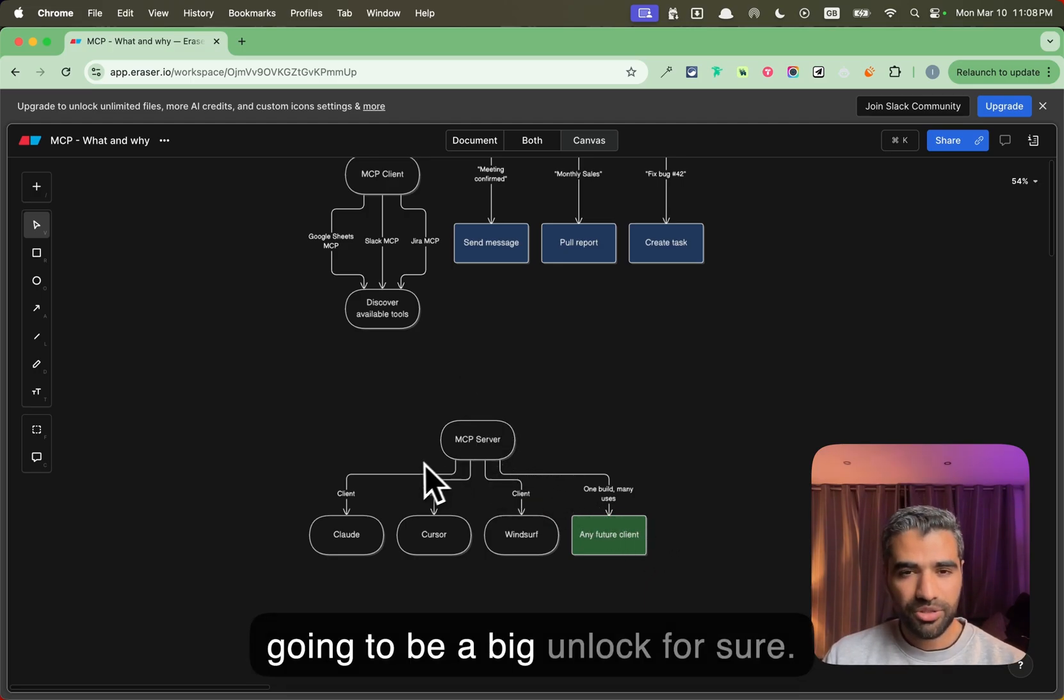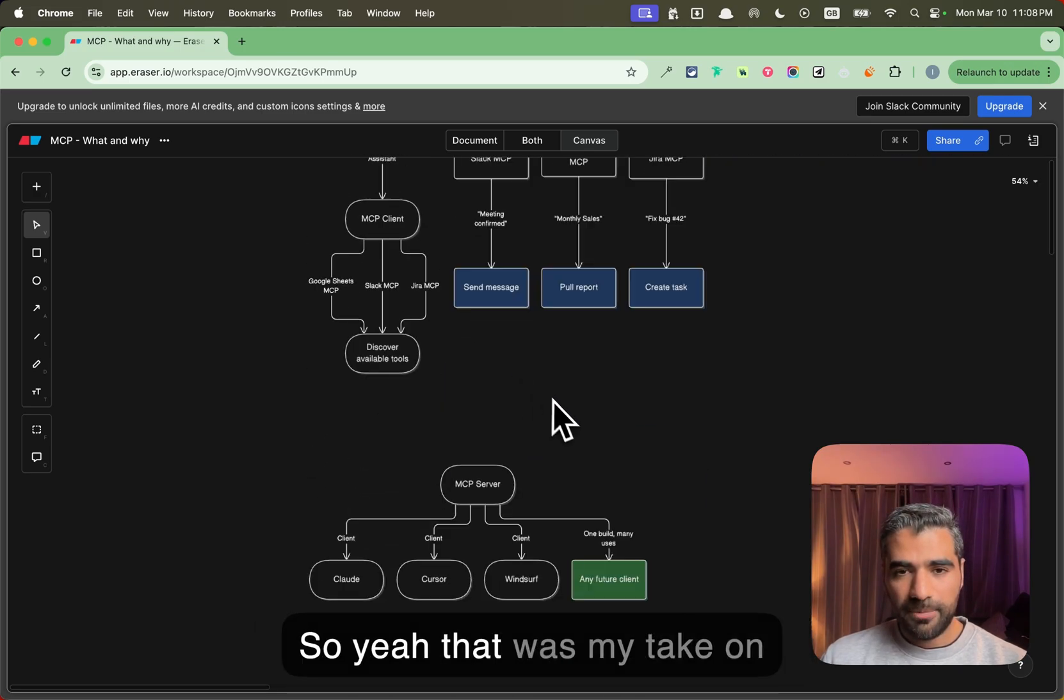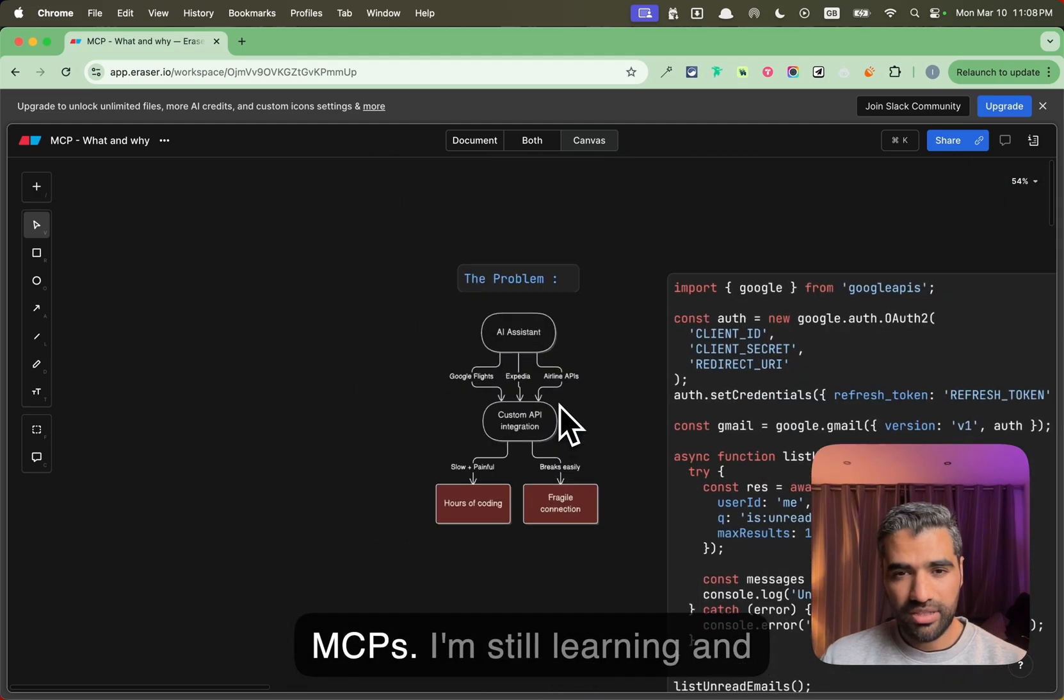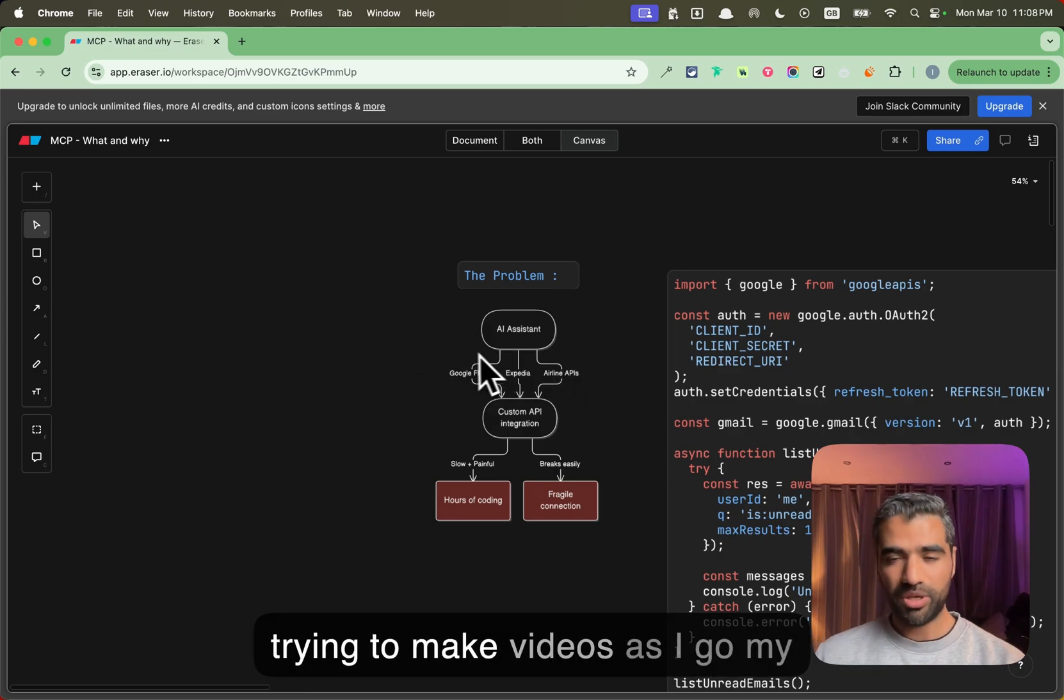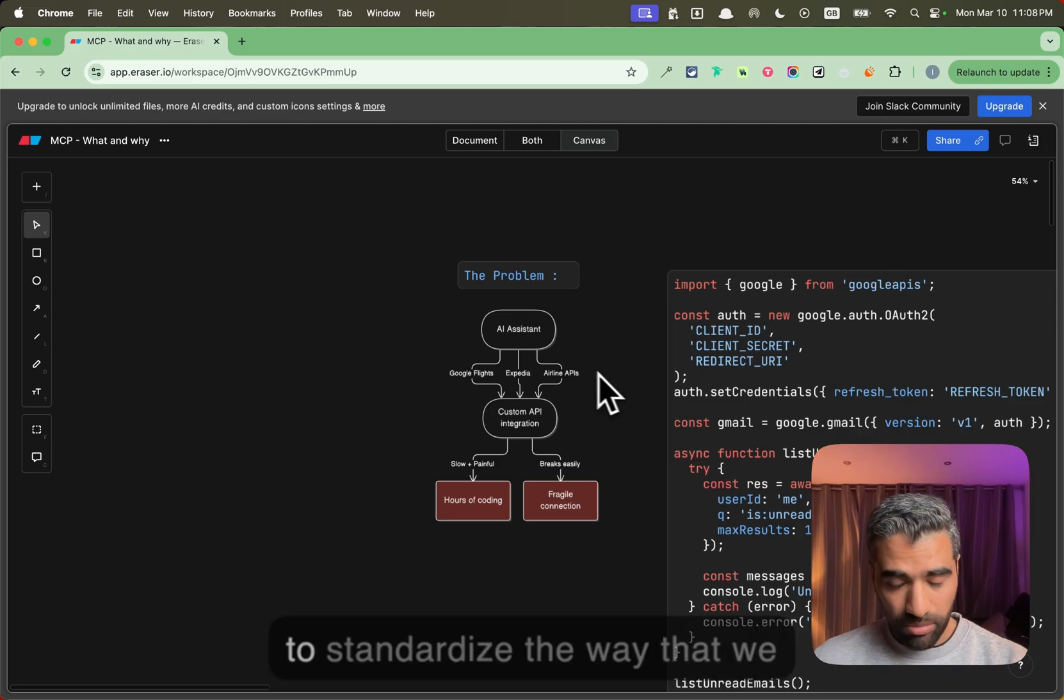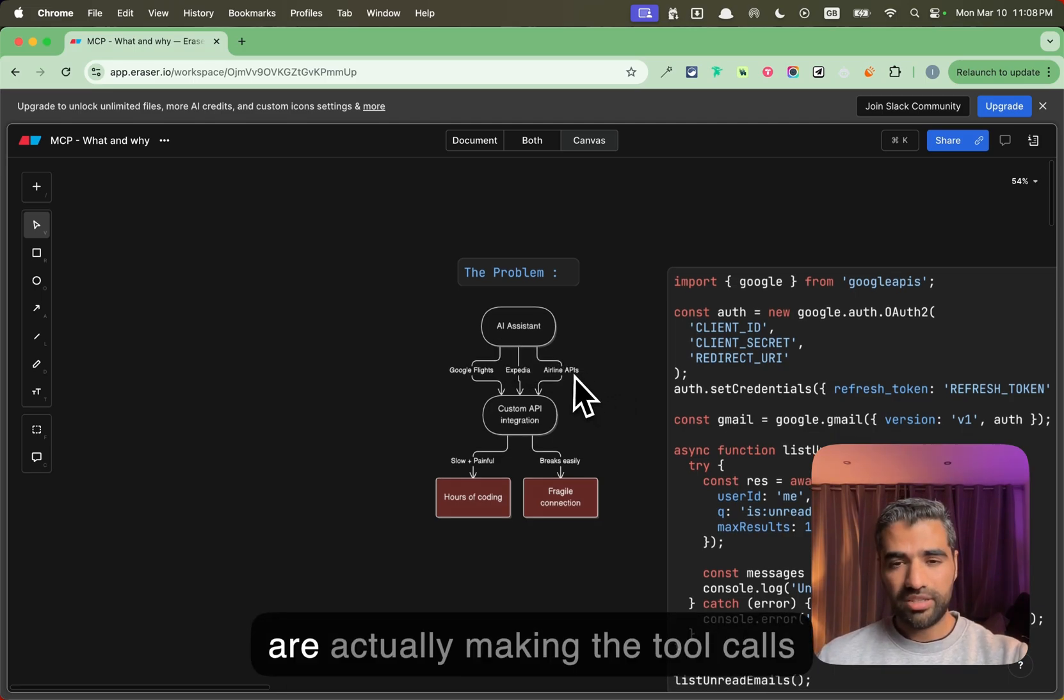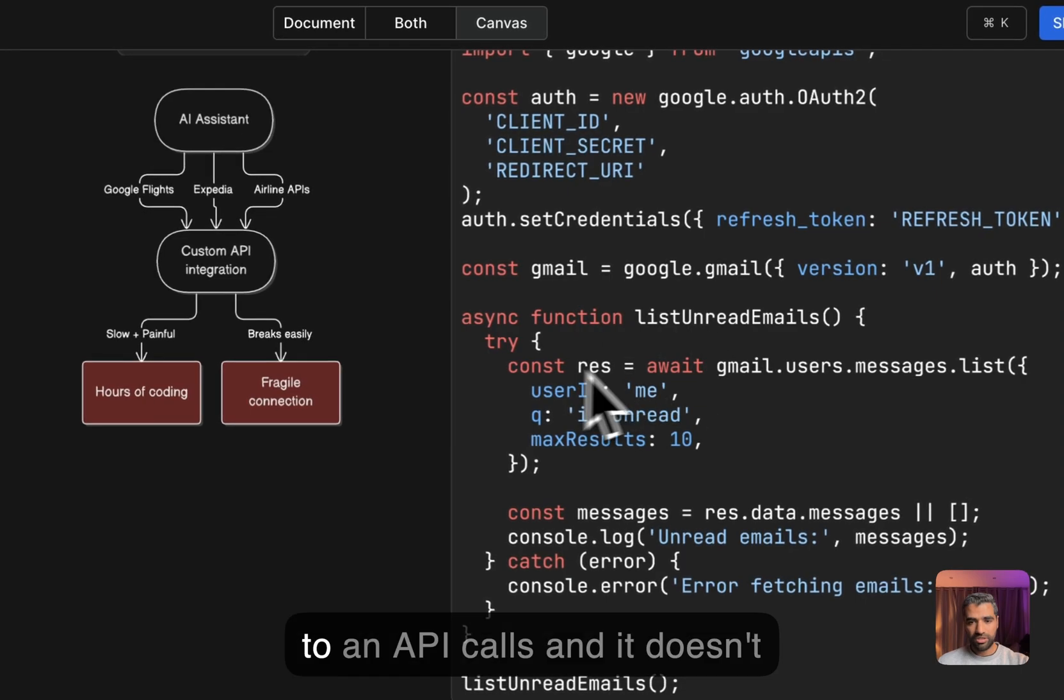So yeah, that was my take on MCPs. I'm still learning and trying to make videos as I go, but my understanding is that that's the main problem that MCP is trying to solve—is to standardize the way that we are actually making the tool calls to API calls.